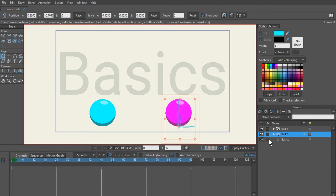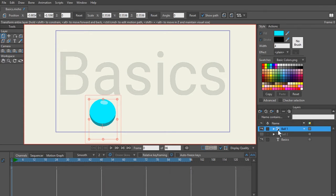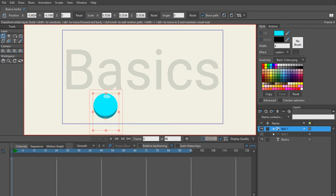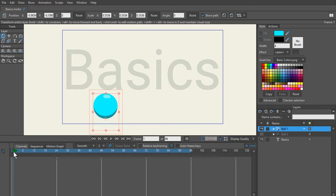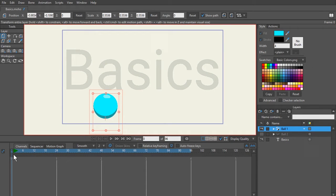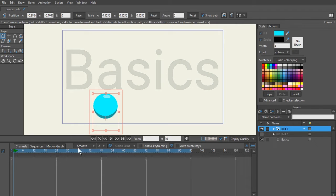To keep things as simple as possible, let's start with one ball. Hide ball two and select ball one. Come down to your timeline — this is your animation timeline. Everything from frame one and beyond is for animating. Frame zero is only for designing. Always remember that. You shouldn't be drawing or creating new things past frame one; everything needs to be designed on frame zero.